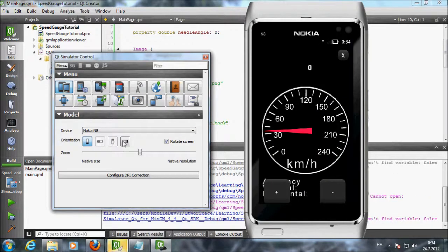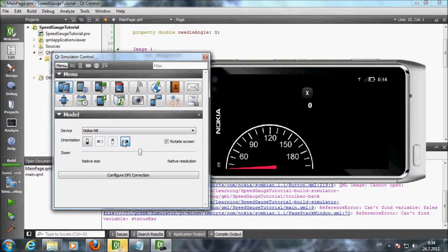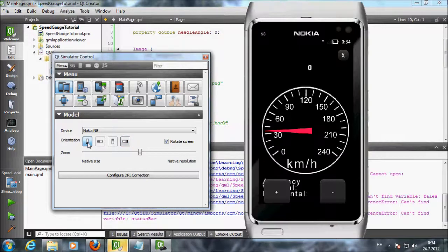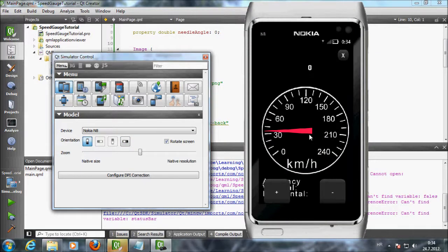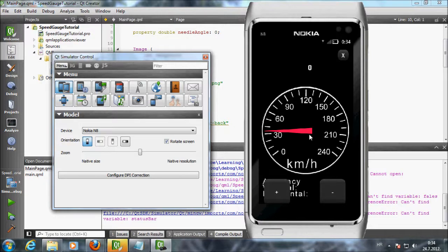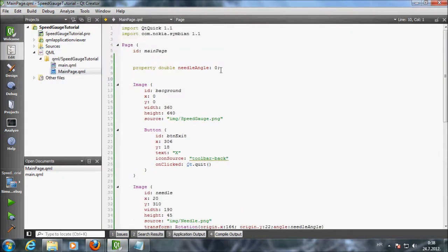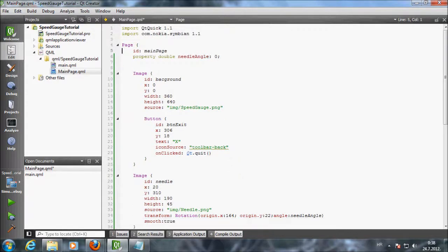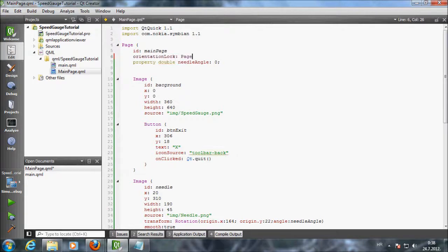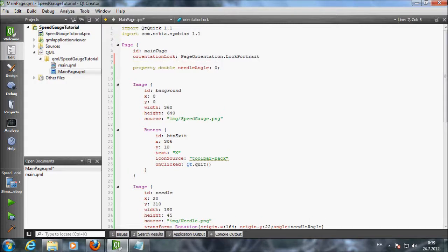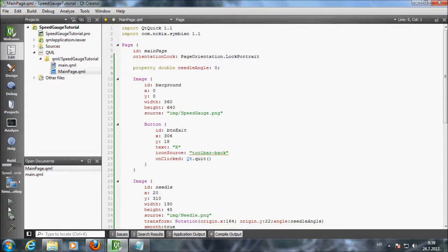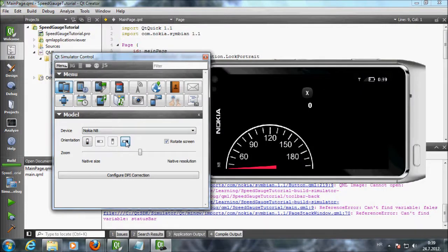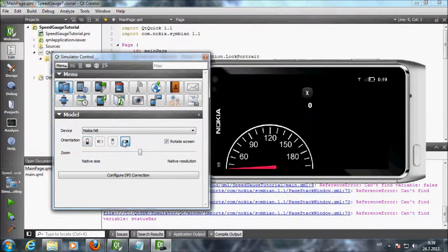We can see that we have trouble with rotation. Usually it is a good practice to make separate graphics for landscape and for portrait orientation. In our example we will prevent the rotation of the app. If you don't support landscape orientation prevent the app from rotating. Inside main page QML I will add property orientation lock. The value will be page orientation lock portrait. This should prevent the page from rotating. Apparently this is not working on Symbian. I have tried this out on Migo and it works.